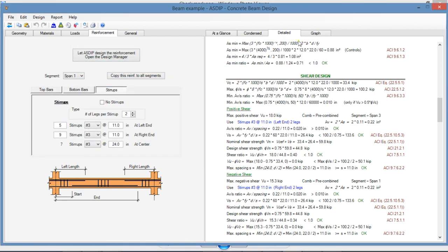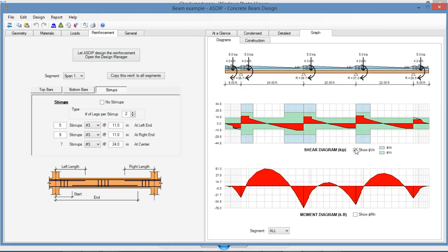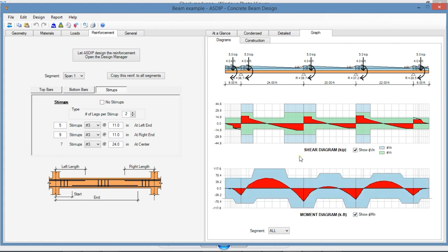In addition, graphically, you can see the structural capacity in shear and in bending, so you can compare the actual shear diagram versus the shear capacity. The same applies for the bending moment diagram in red and the bending capacity in blue behind.